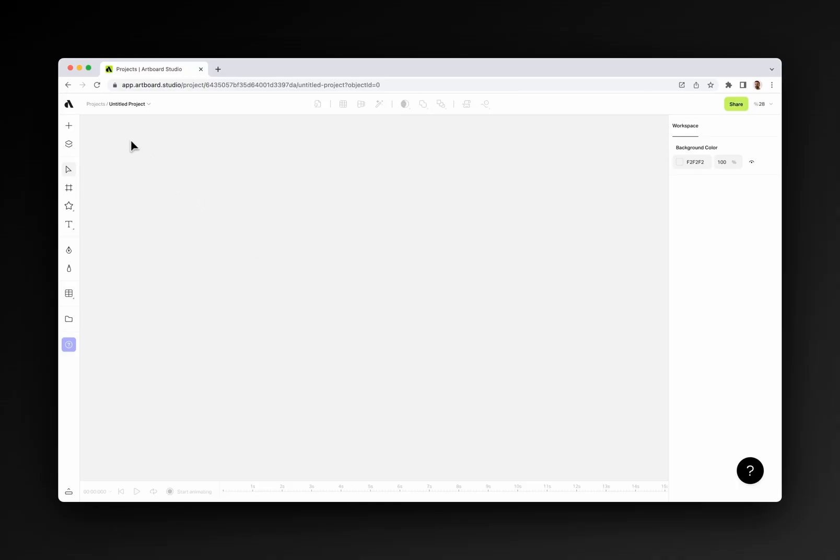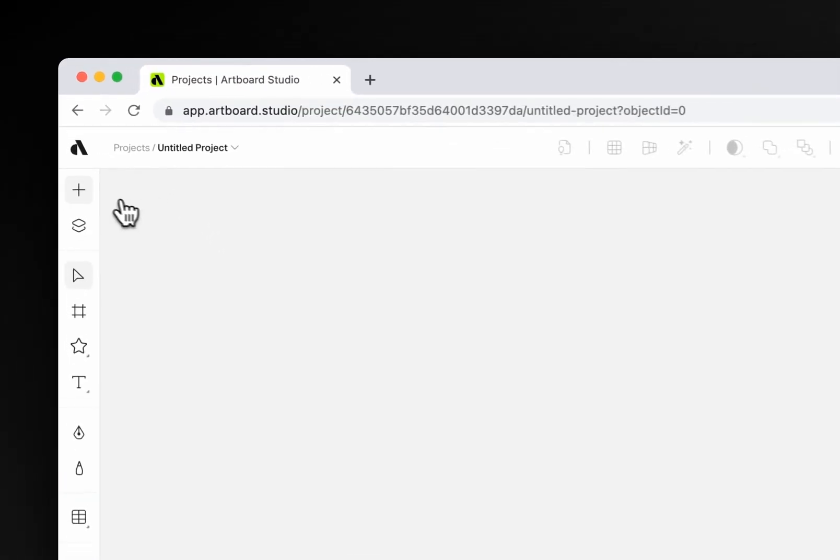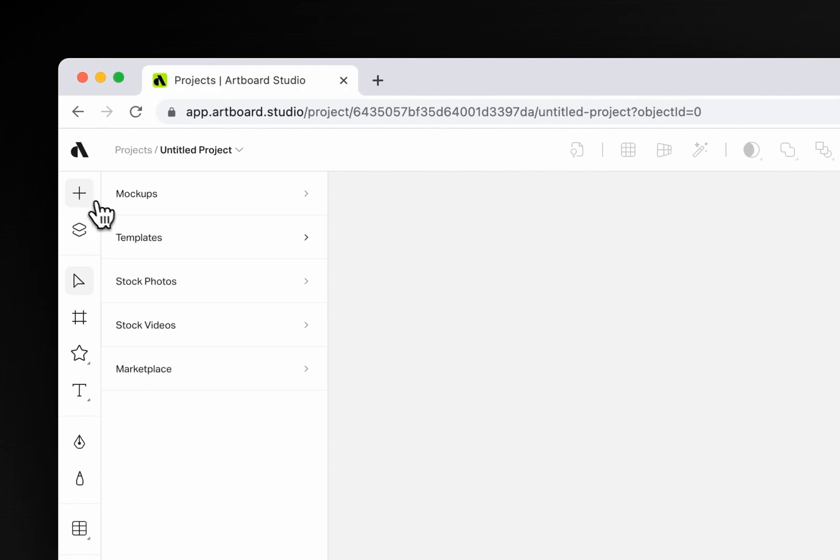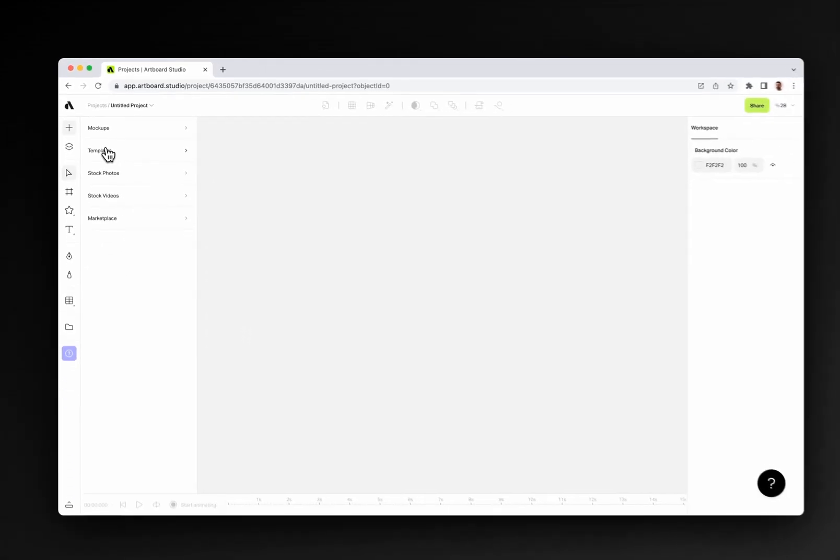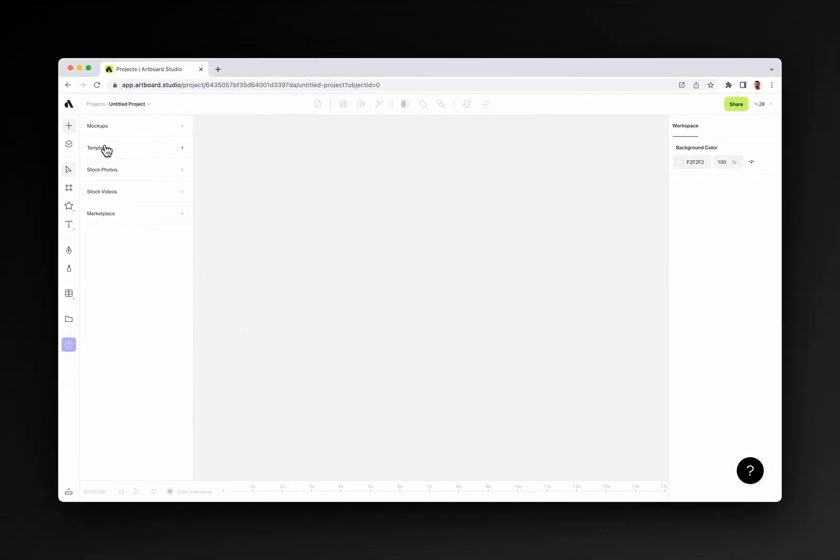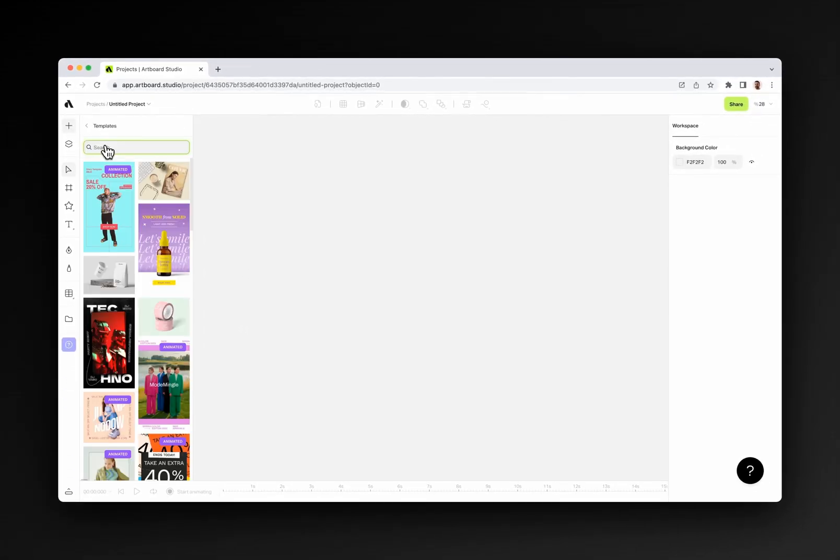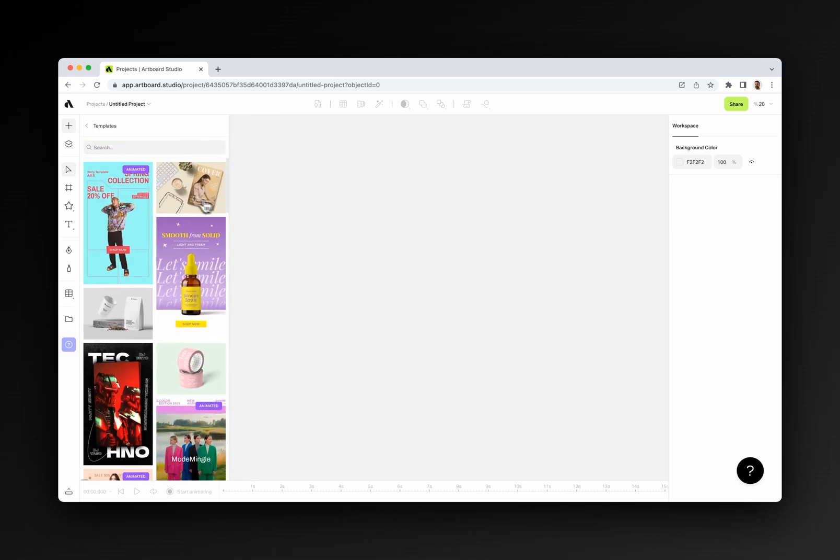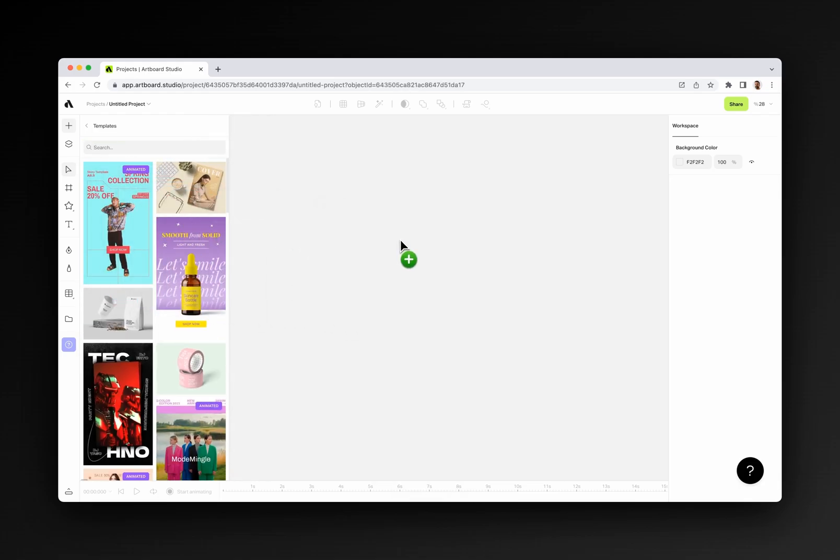Let's go back to the left toolbar and discover the Add Item menu. This menu includes all assets for your design process. Templates from various categories, mock-up items, stock photos, or videos will be accessible here. Simply drag and drop any content onto your canvas.